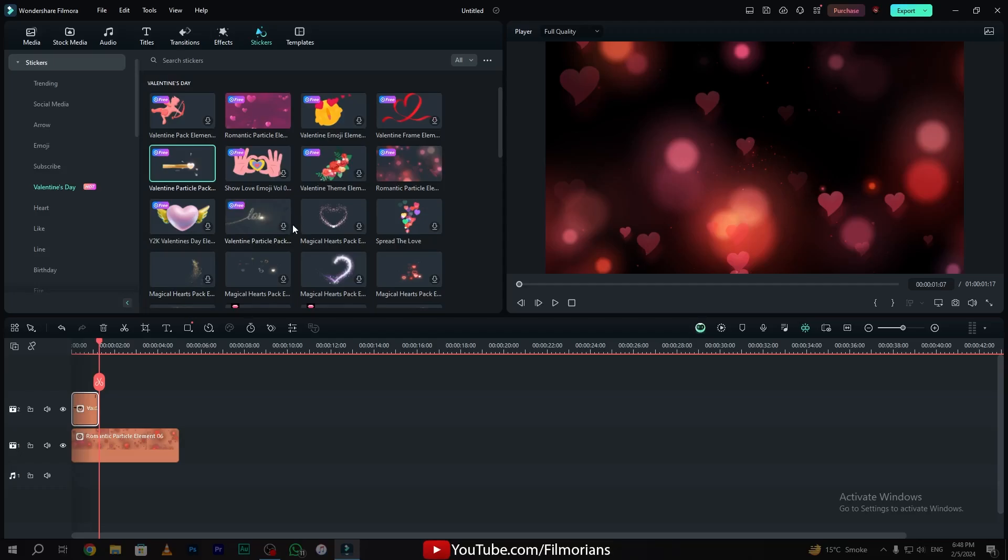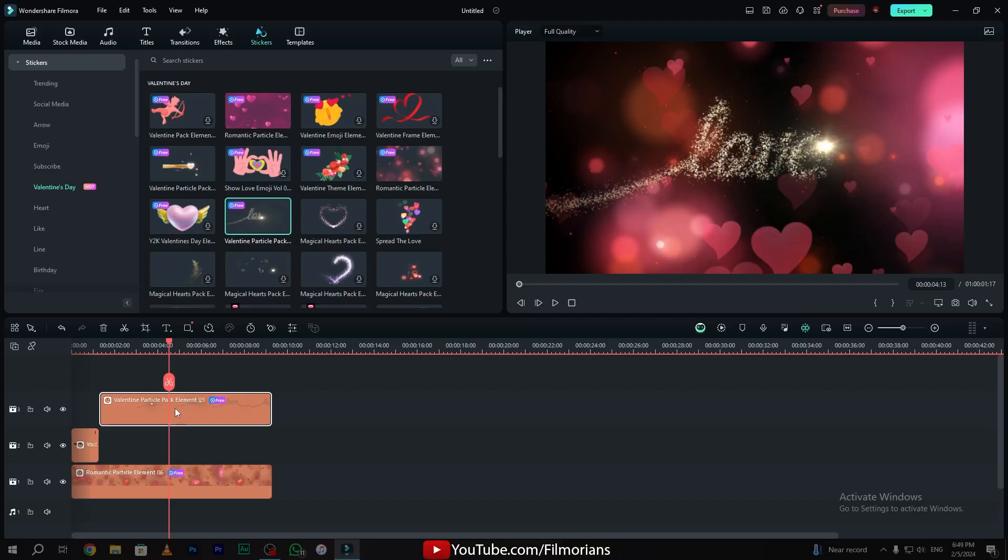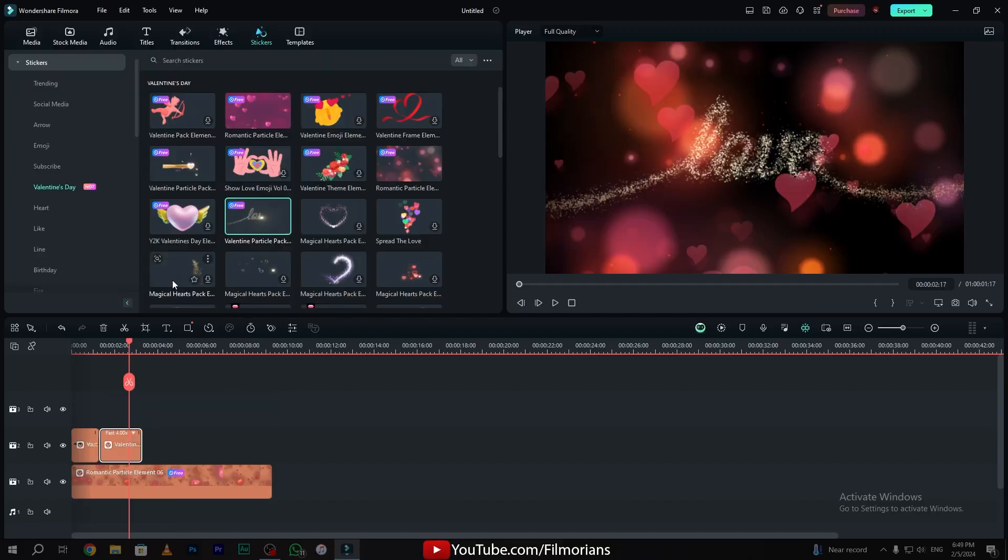It's time to add a text effect in your video. Simply click and download any of the text effects that you want to use. I have just downloaded this love text effect. Simply drag and drop this text effect onto layer 3. You can always speed up the animation by pressing Ctrl plus R on the keyboard.